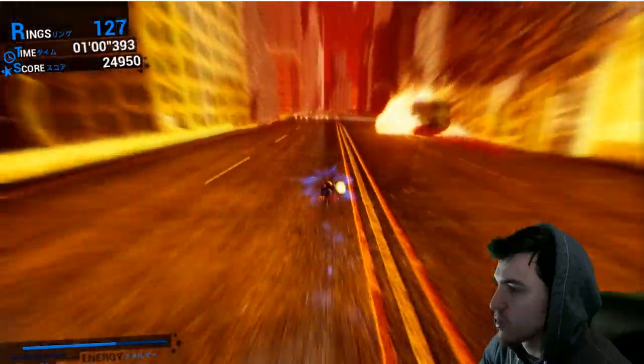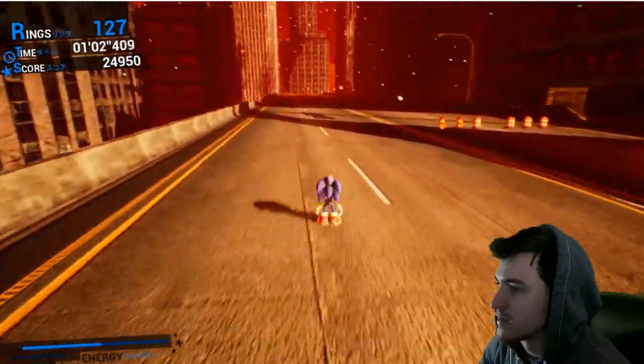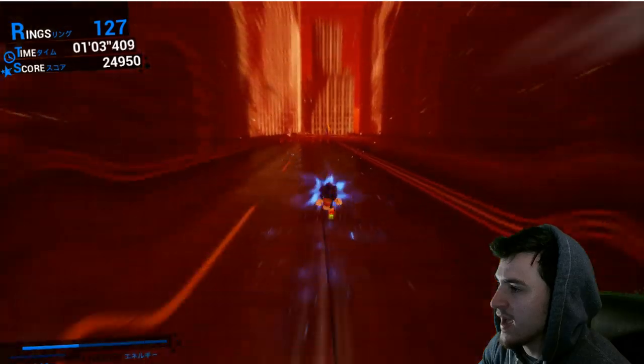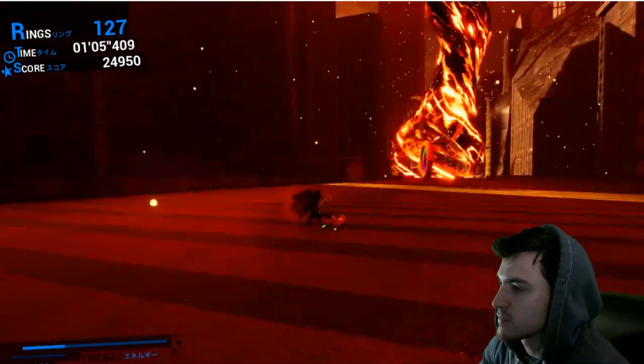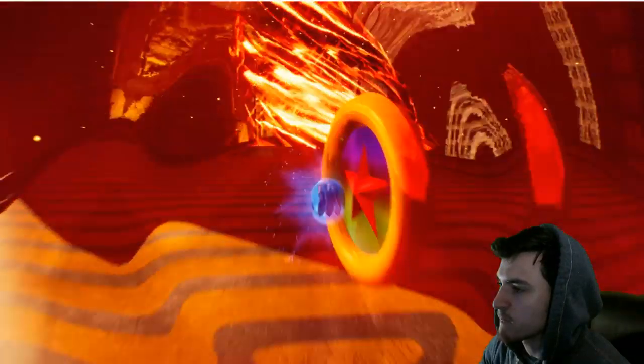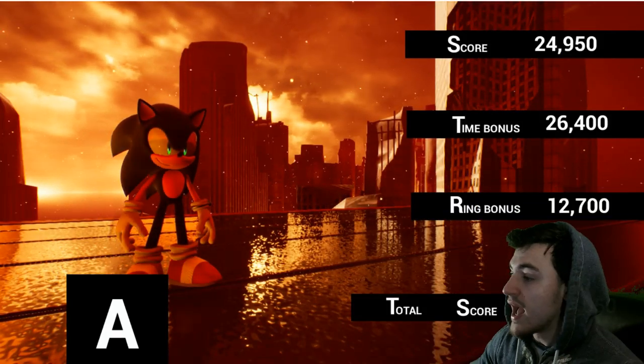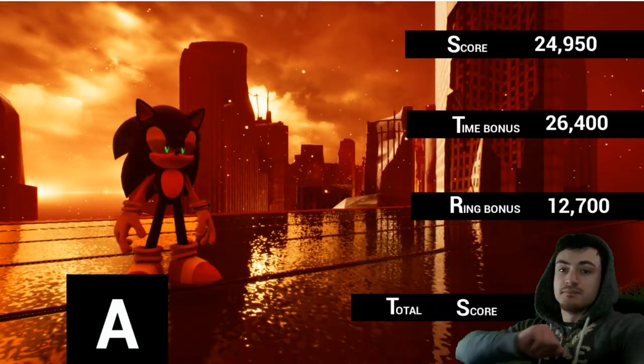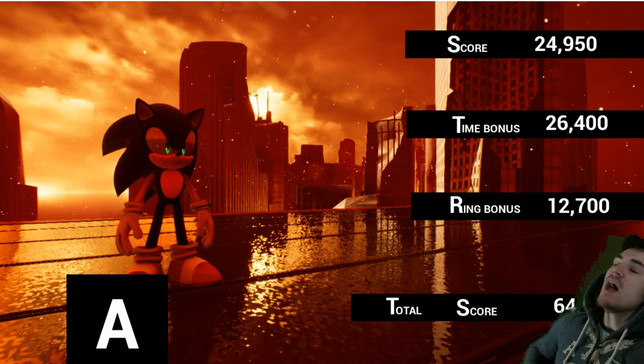Right on the money. Keep moving. Go, Sonic. Go, go, go, go, go, go, go. It's right there. Ah. Oh, it's easy. Oh, I missed. That was way too close. I got the A rank. Boom, boom, boom, boom.